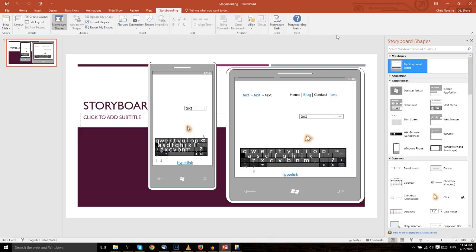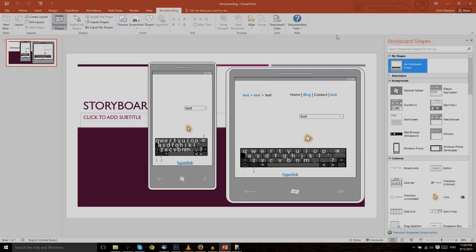So that's all for this video on the storyboarding tab of PowerPoint 2016. Thank you for watching, and I will see you in the next video.